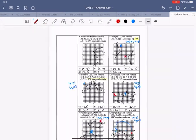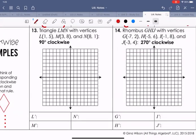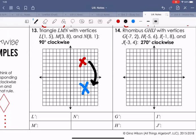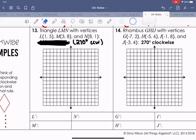The last thing we have for rotations is how to handle clockwise examples. It's simple: just figure out the equivalent counterclockwise rotation. For instance, a 90-degree clockwise rotation is equivalent to 270 degrees counterclockwise. So we cross out clockwise and rewrite it as counterclockwise.